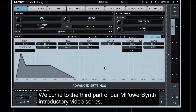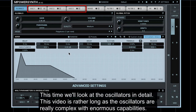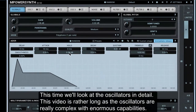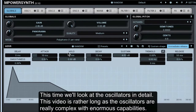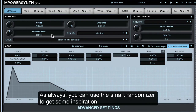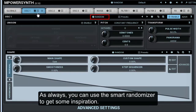Welcome to the third part of our mPowerSynth introductory video series. This time we'll look at the oscillators in detail. This video is rather long as the oscillators are really complex with enormous capabilities. As always, you can use the smart randomizer to get some inspiration.